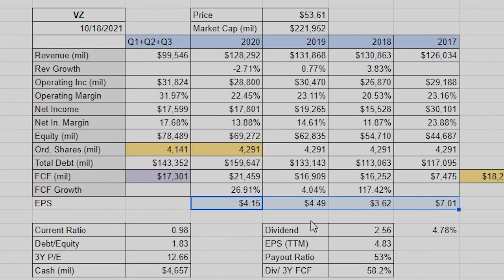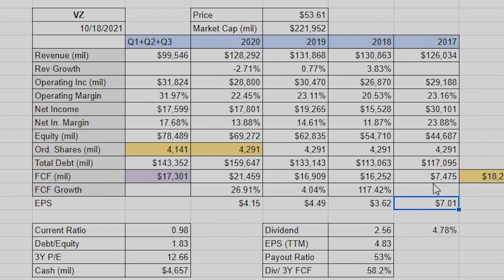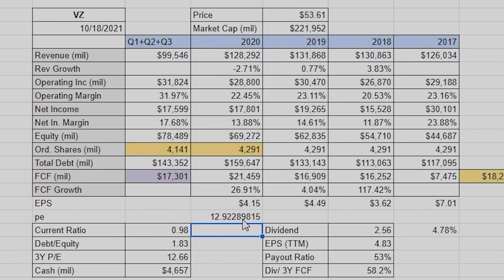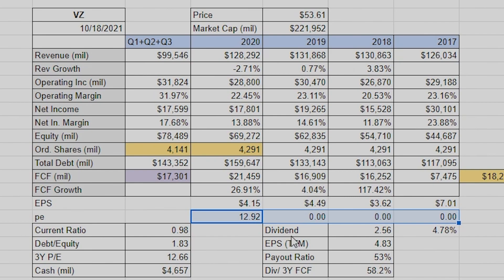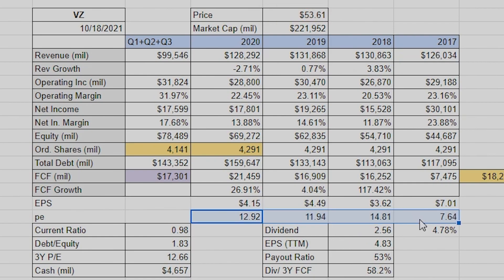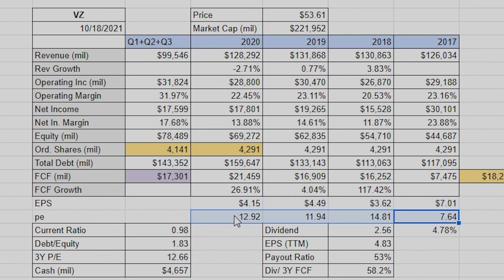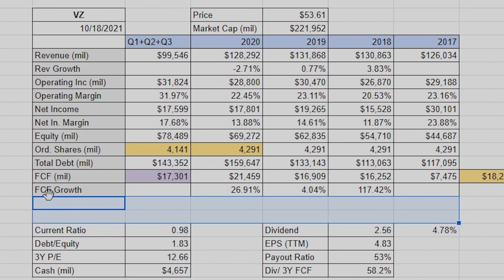If we wanted EPS, we take net income divided by shares and adjust the decimals. That gives us the EPS — though one year is a little high because they sold something that year. For the current PE, you'd take the current price divided by EPS. To lock a cell reference in place, just add a dollar sign — so the price cell stays fixed when you drag the formula across.